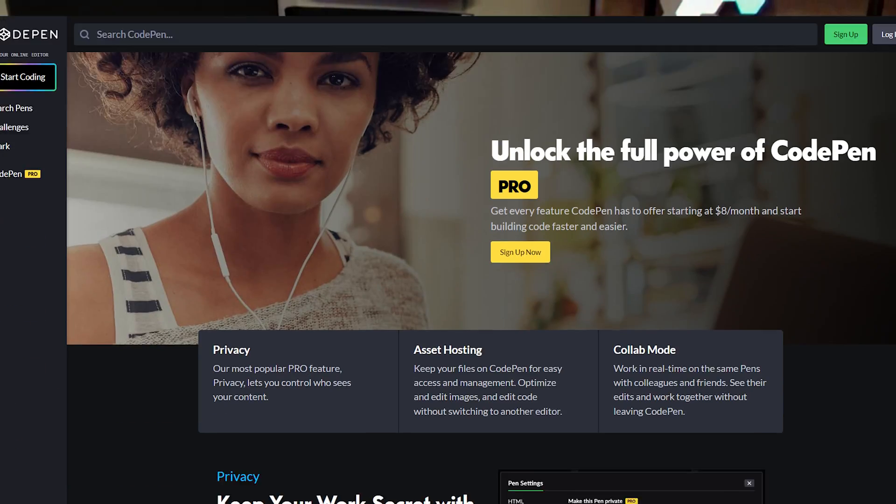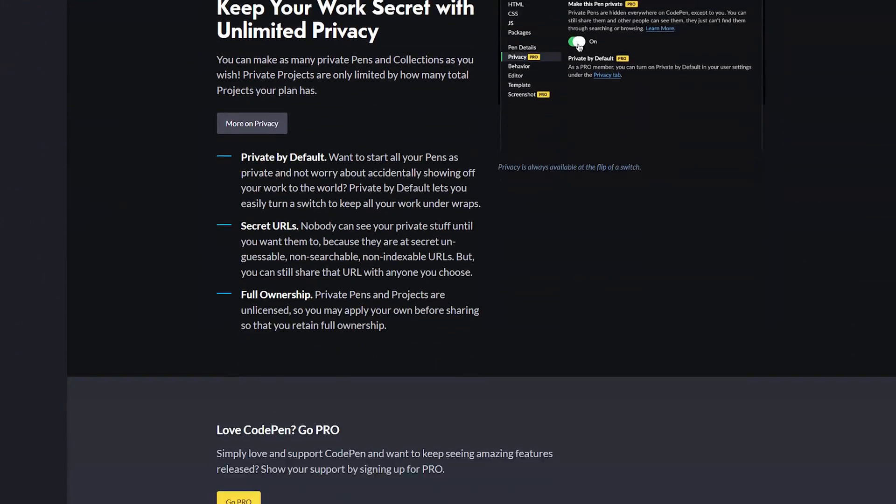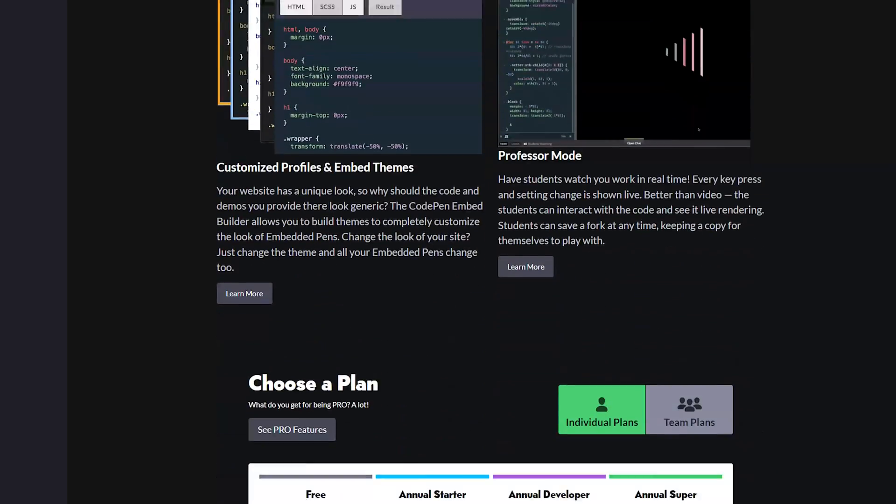The way CodePen works as a business is through Pro plans — that's the absolute bulk of how our business works. There are small perks like being able to make a Pen private so nobody else can see it, similar to private repos on GitHub. If you're making a Pen for a client or just don't want it public, you need a Pro plan, which costs a few bucks a month. That's the main driver of revenue.